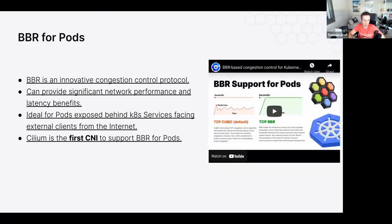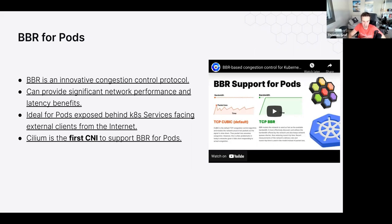On the networking side: BBR for pods. BBR is a relatively new TCP congestion algorithm primarily developed by Google that massively improves latency on lossy networks like the internet. If you're exposing Kubernetes services publicly, you can now use BBR to improve latency significantly. One of our engineers gave an extensive talk about BBR at the last KubeCon, including a demo where enabling BBR on a lossy KubeCon Wi-Fi connection dramatically improved video streaming quality by reducing packet loss and improving latency.